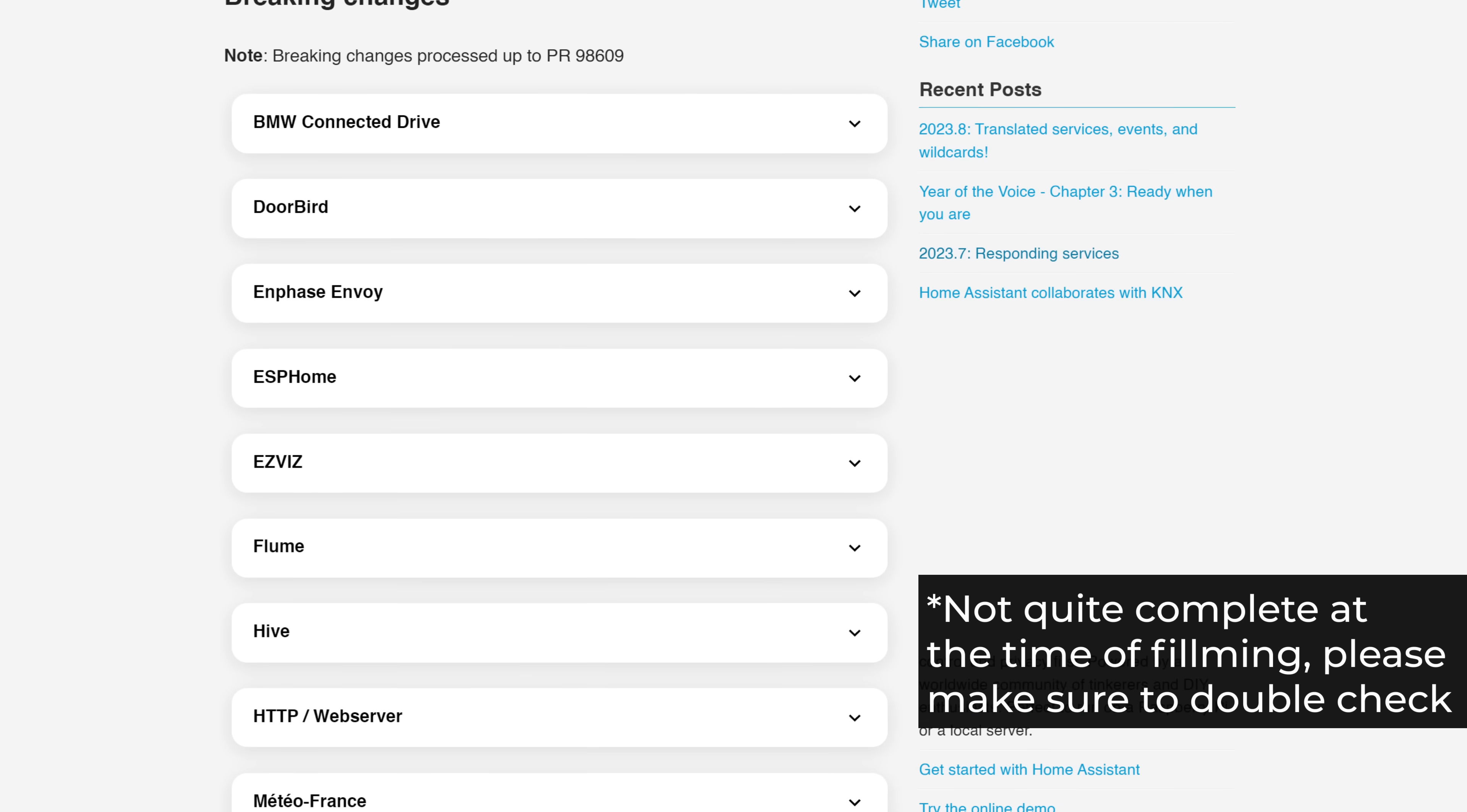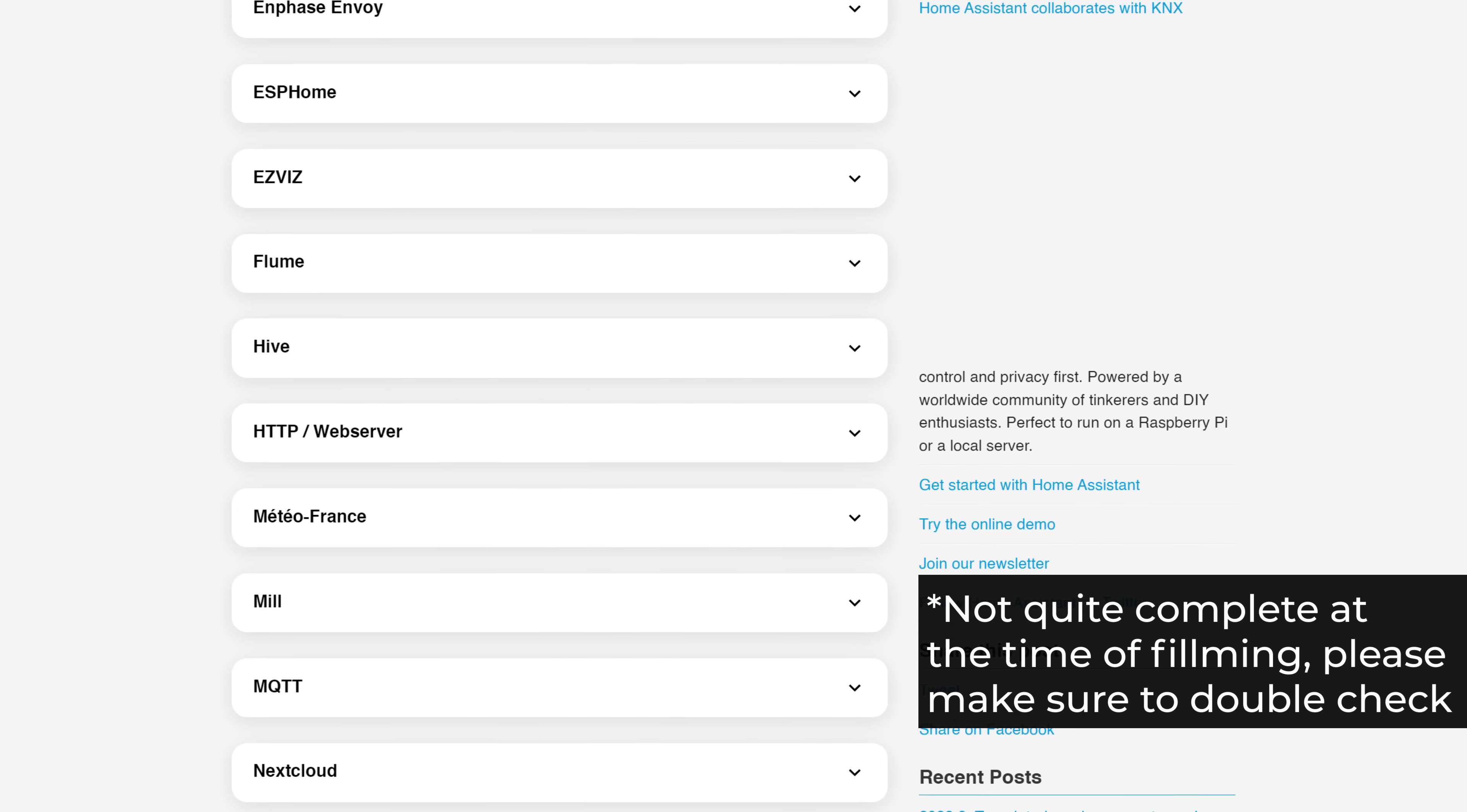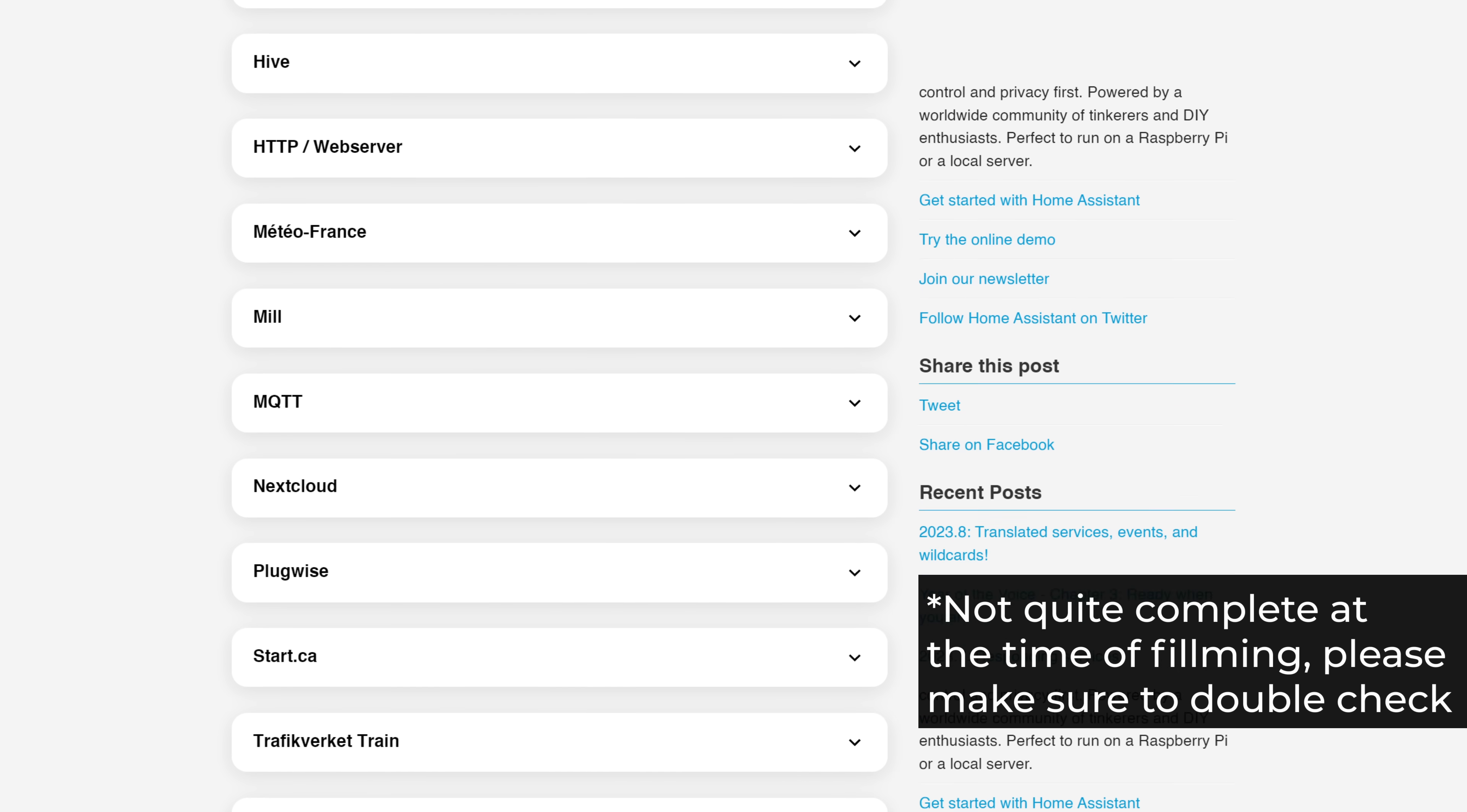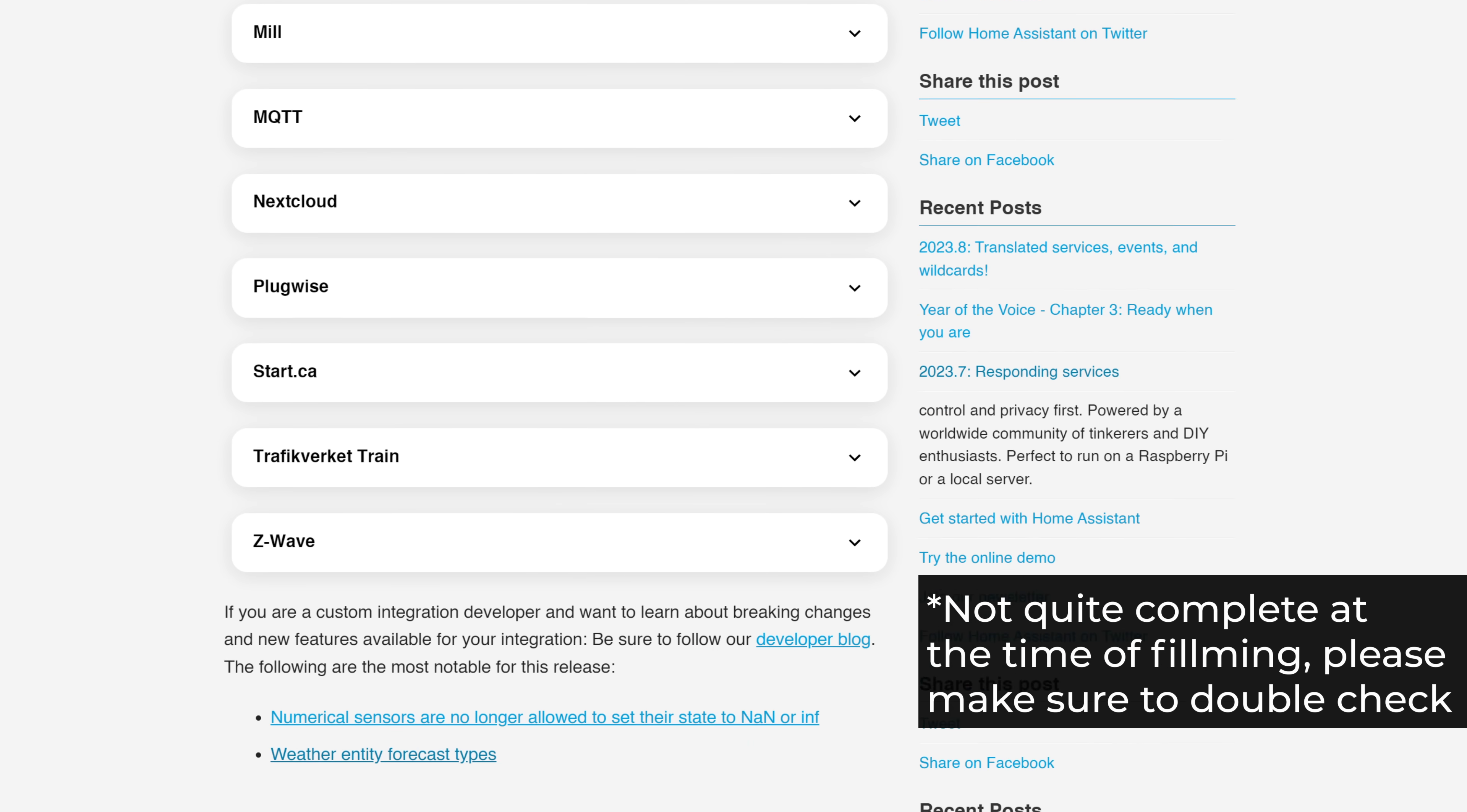As for breaking changes this month, we have a relatively small list with nothing major that I can see, other than maybe the changes to the weather entity, which we discussed earlier. So make sure to check that out and have a look through for yourself to see if anything else applies.